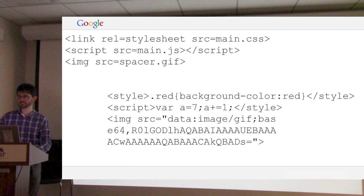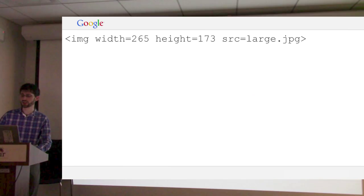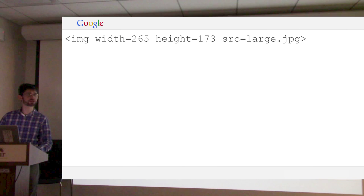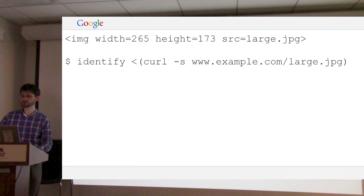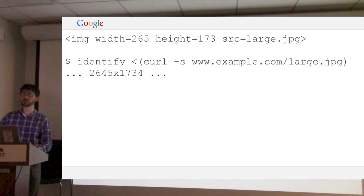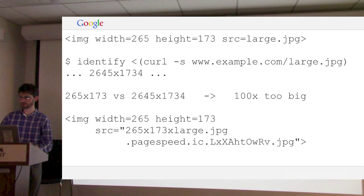We can also optimize images. You have lots of images on a site — often that's most of the bytes transferred, so there's quite a bit of room for improving bandwidth. One problem is people sometimes resize images in HTML: the HTML says here's an image, it's this wide, it's this tall. The browser can download the image and resize it, but if the image turns out to actually be much larger than that, it's very wasteful. You'll see sites with full-size camera photos resized in HTML. This is a hundred times larger than it needs to be. We can resize it automatically.